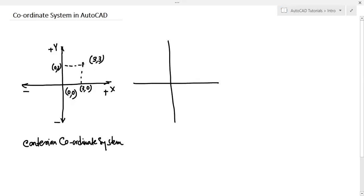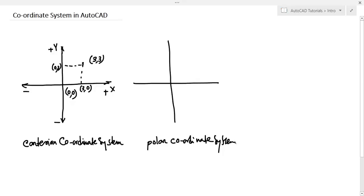In the polar coordinate system, to locate a point you have to know two parameters: r and theta. You need the radial distance r and the angle the line makes with the X axis. The coordinate is expressed as (r, theta).